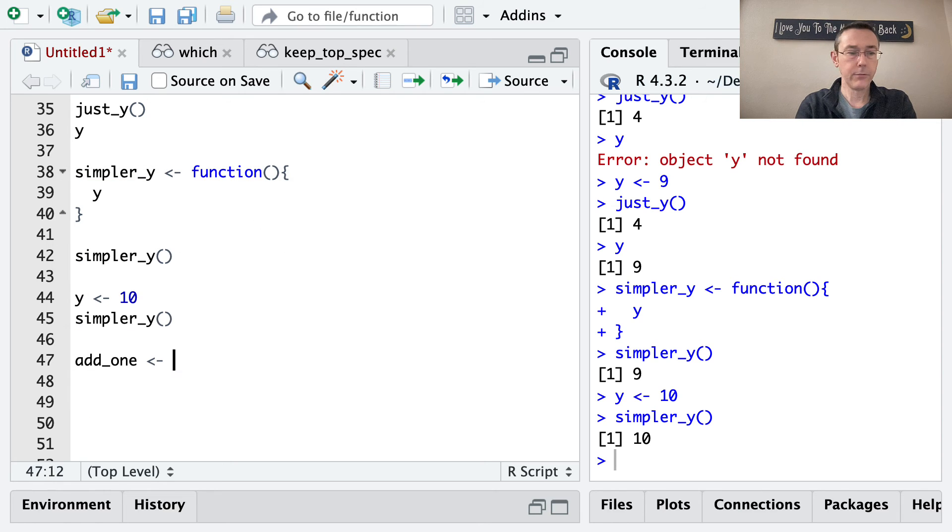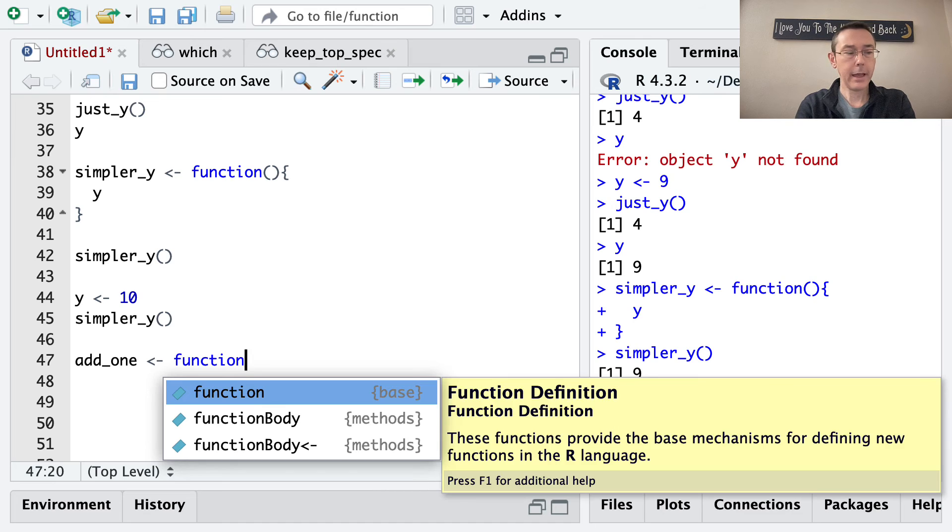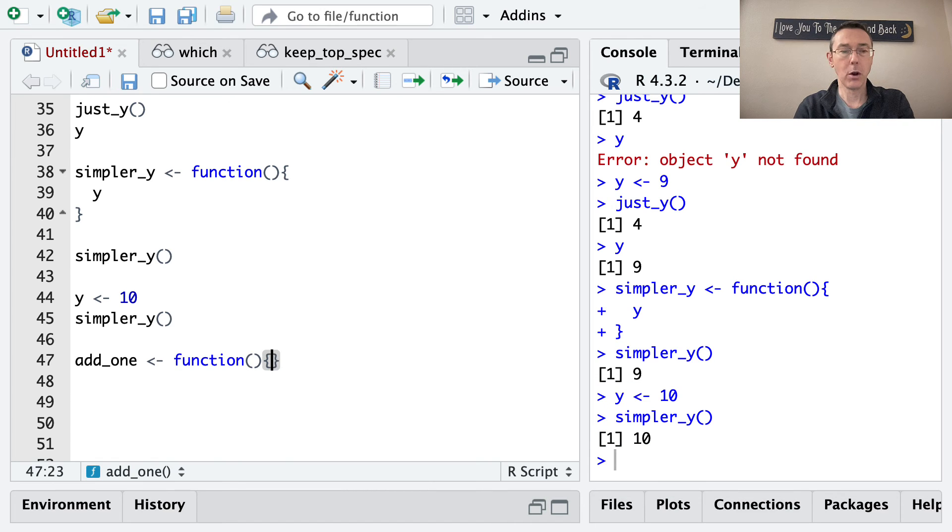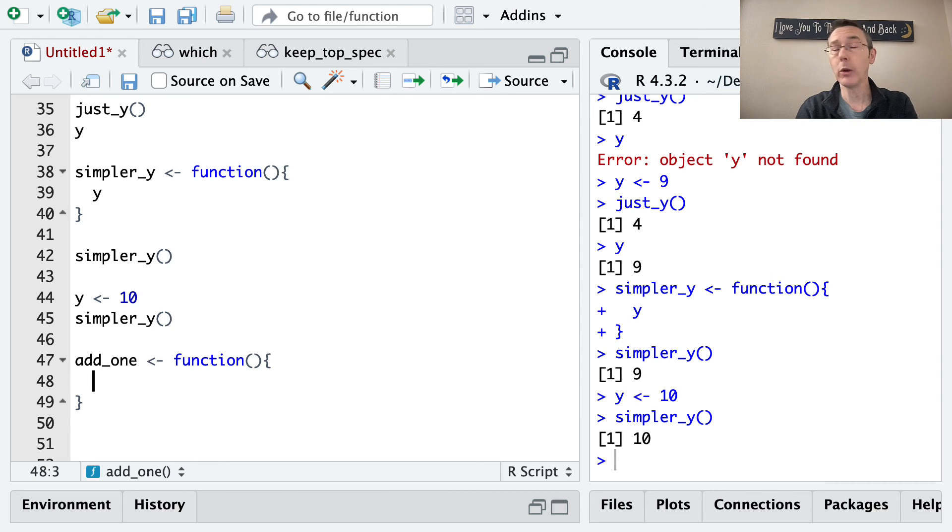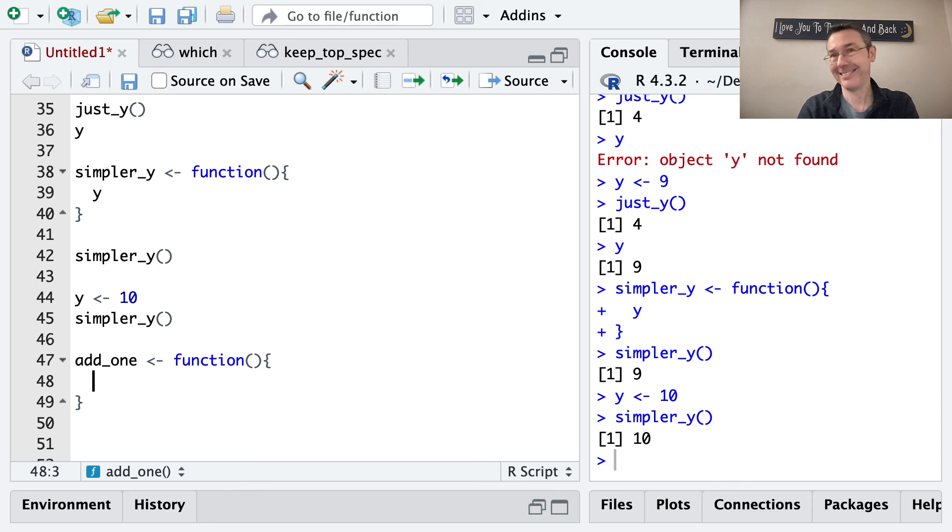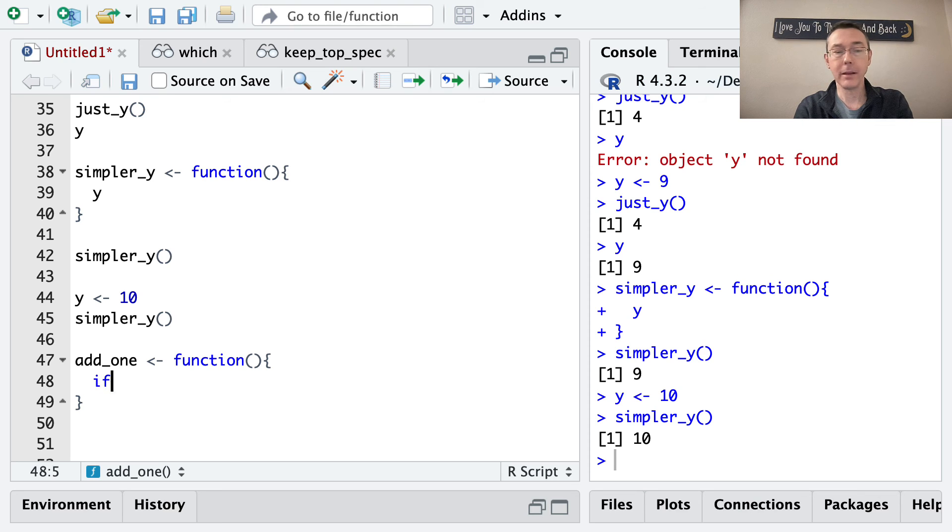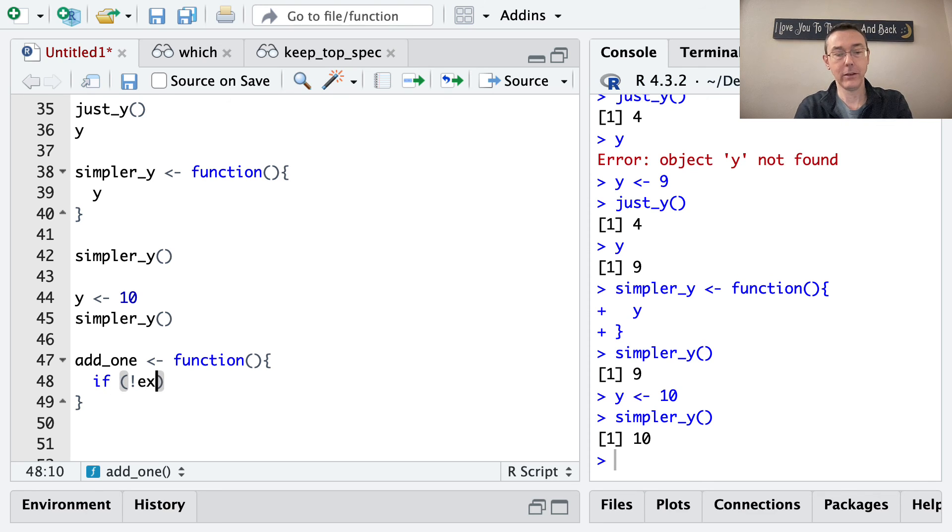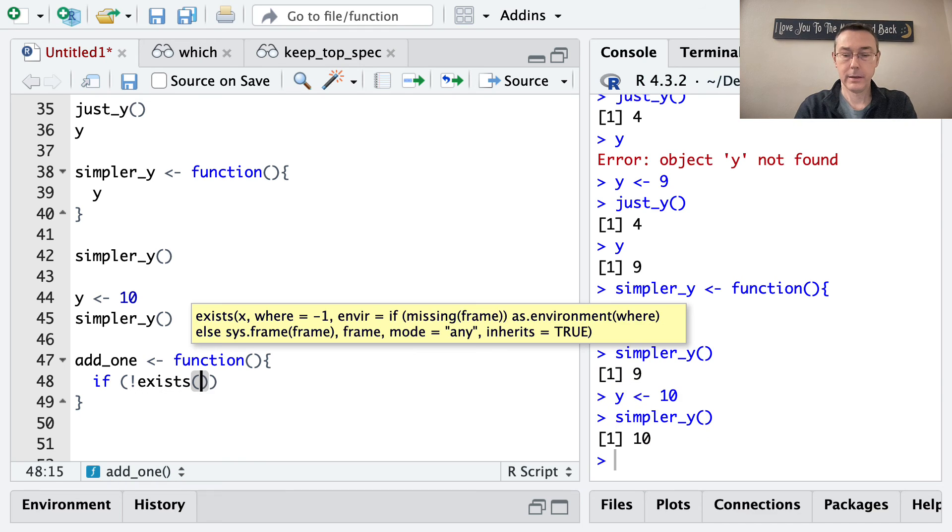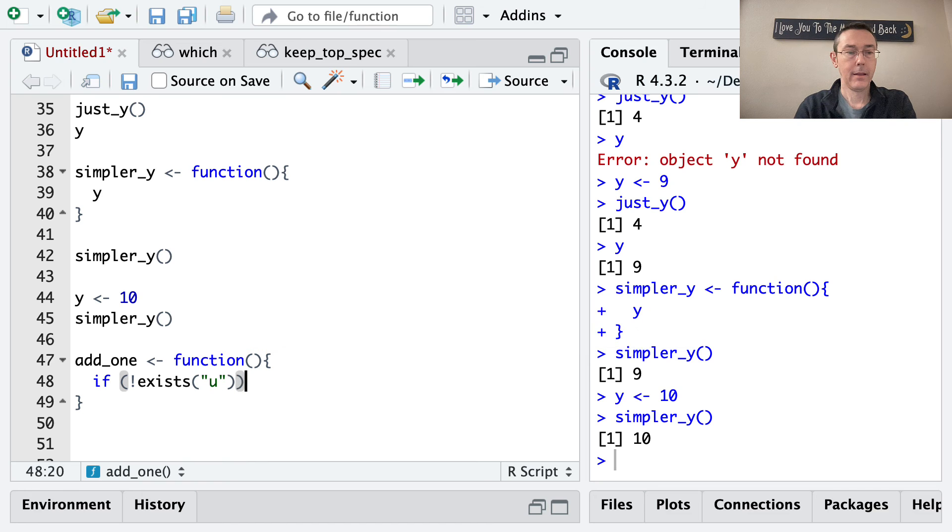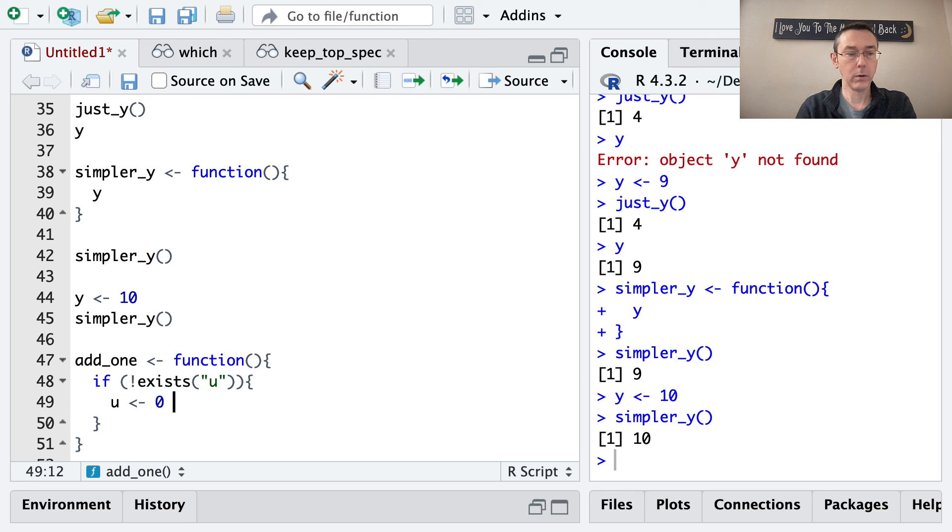So I'm going to write another function called add_one, and it's going to be a function, again, with no arguments. What I want it to do is first to check if the variable u is defined. And if it's not defined, I want it to assign it to be 0. And if it is defined, then I want to add 1 to it. So the first thing I'm going to need is an if statement. So if it doesn't exist, I need quotes around the object I'm interested in here. So if it doesn't exist, then let's assign u to be 0.